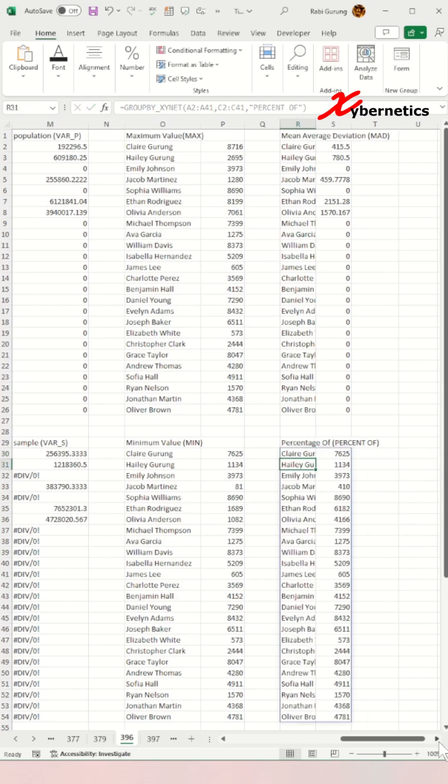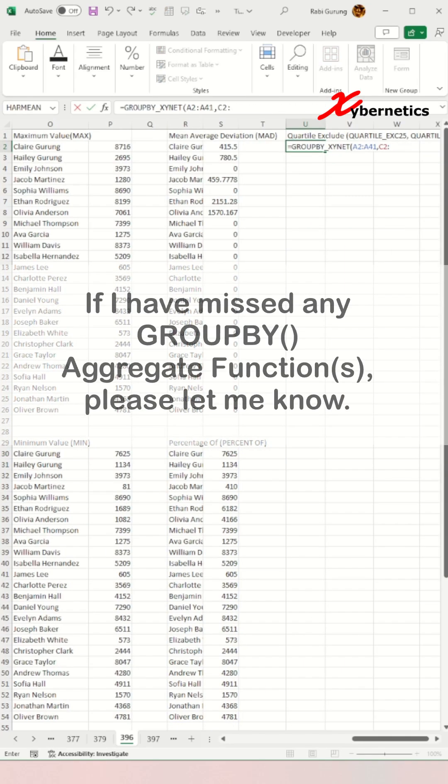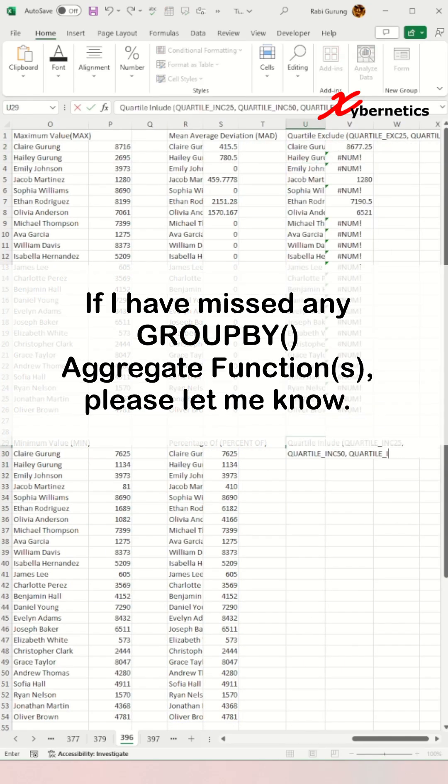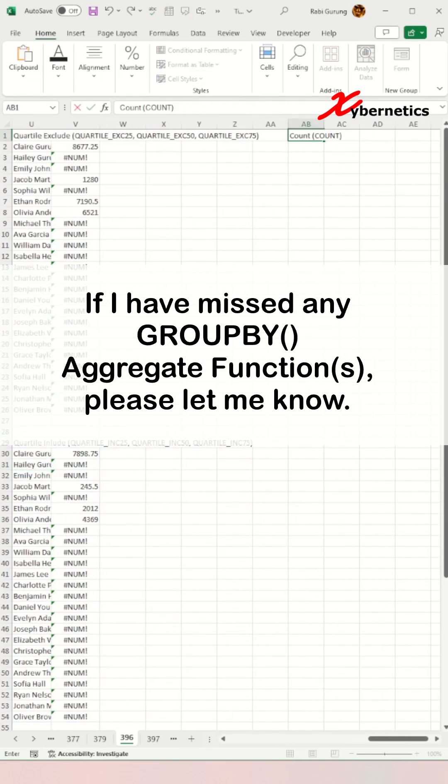Mean average deviation, percentage of, quartile exclusion, quartile include, count, and median.